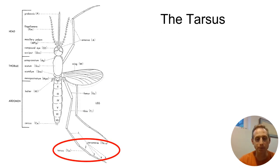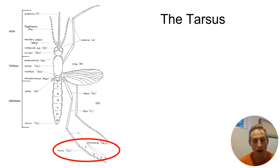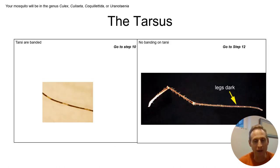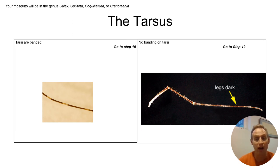Another character you'll be looking at in several steps is the tarsus. There are many leg segments on the mosquito, and segment two — a pretty long segment of the leg — is known as the tarsus. You're going to see several steps where you look at banding or colors on the tarsus. For example, here are pictures of the tarsi of a couple of mosquitoes: the one on the left is banded with dark parts and yellowy parts, while the other mosquito species has completely dark legs. With a light microscope this is a character I find pretty straightforward to see.